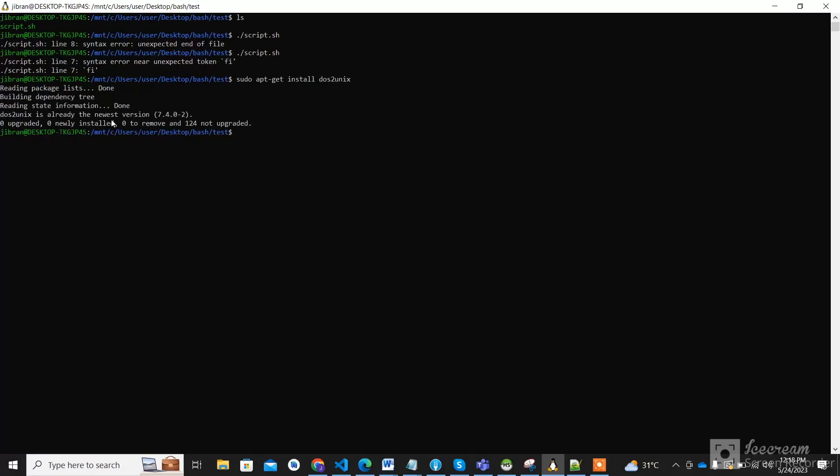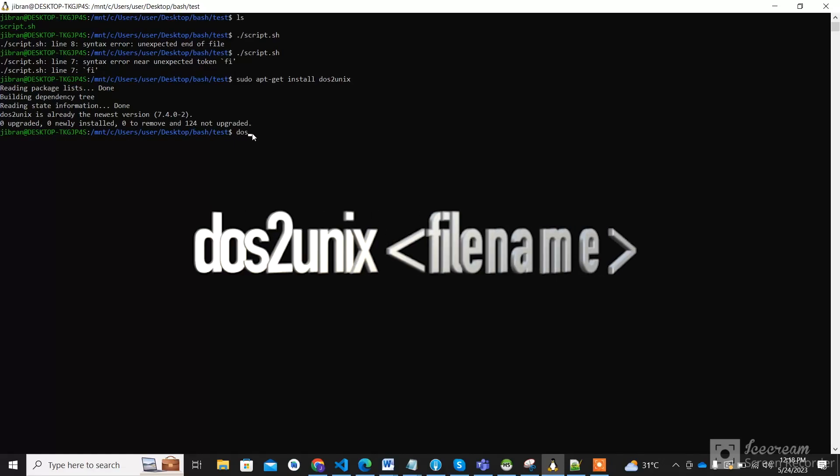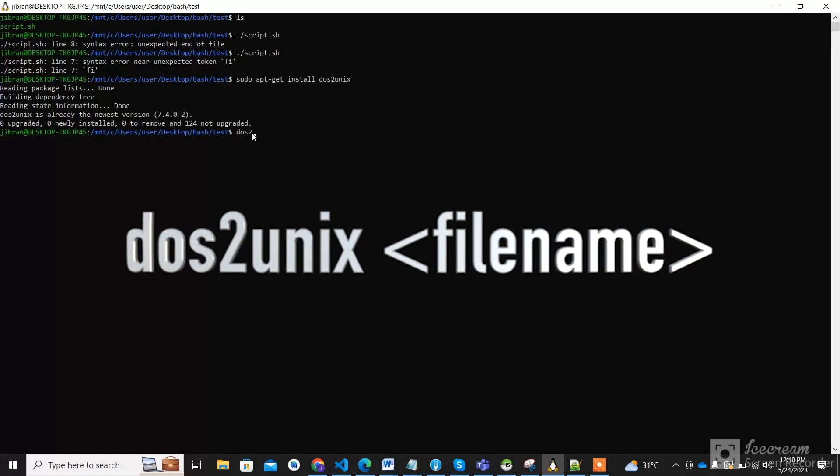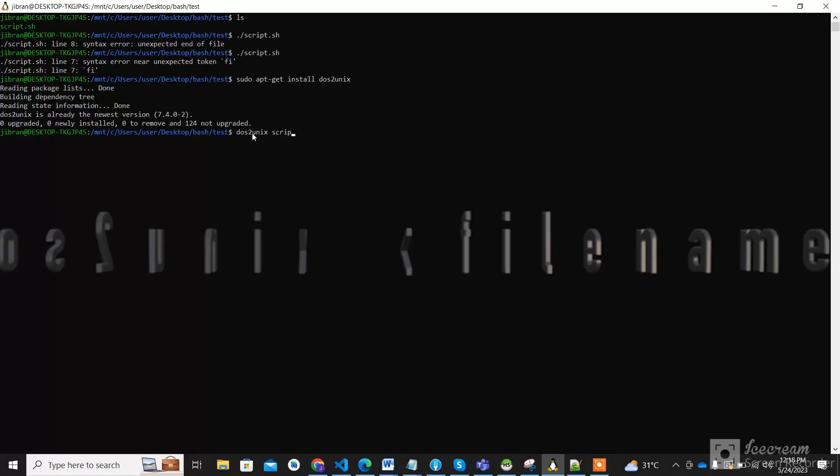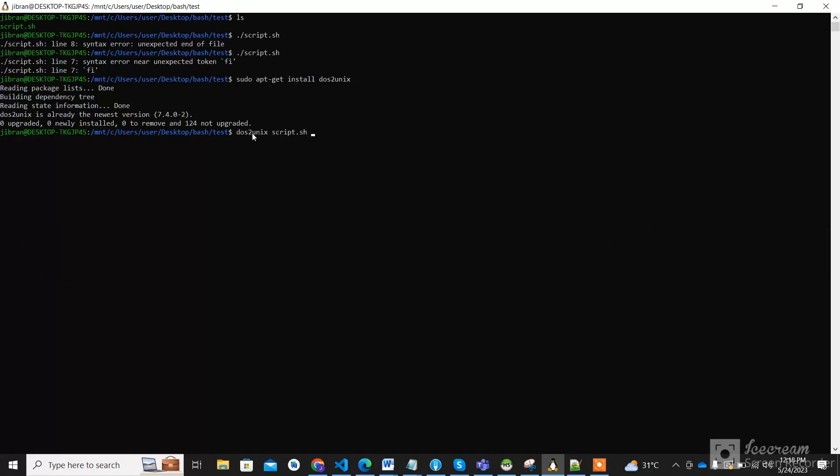I have already installed it, so that's why I didn't get more output. So now simply execute this command: dos2unix and your script name. This converts the file script.sh to Unix format.